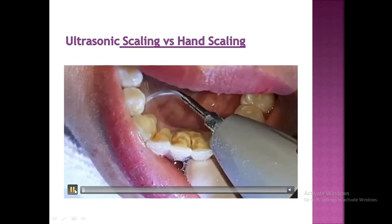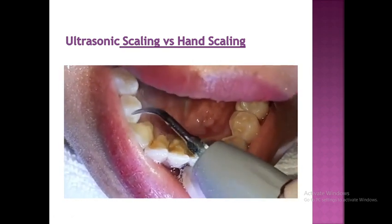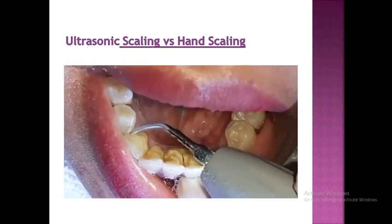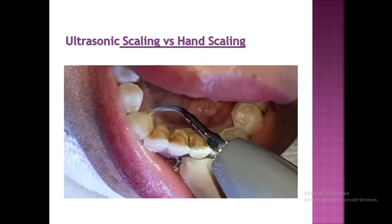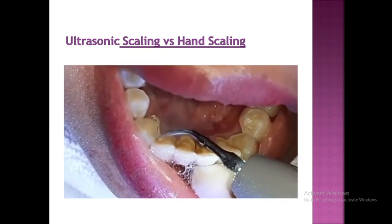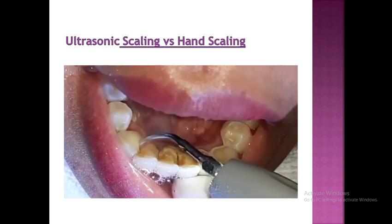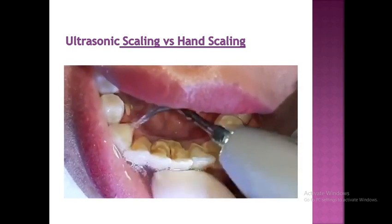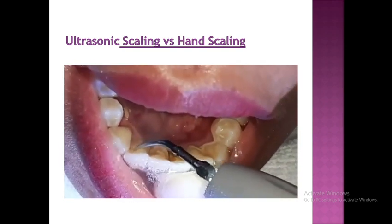We're going to explain the advantages and disadvantages of hand scaling versus ultrasonic scaling. Ultrasonic instrumentation is faster and can be uncomfortable for the patient. There are several mechanisms of action, including cavitation, acoustic turbulence, and mechanical action.